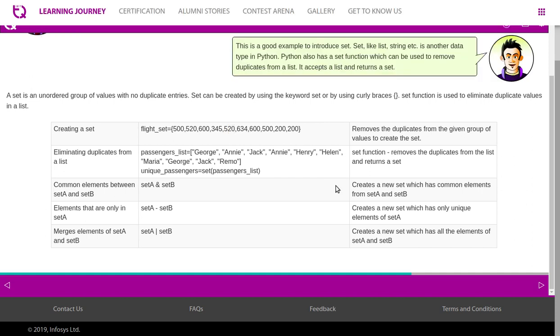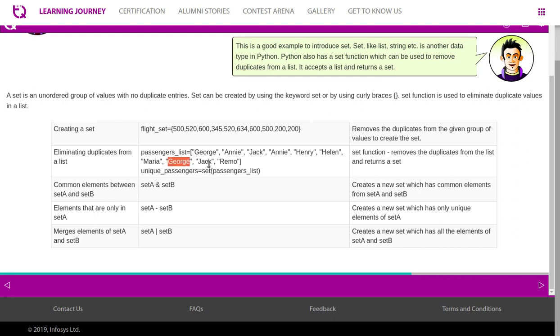Eliminating duplicates from a list. So now we have an example. PassengerList is equal to: it has elements George, Annie, Jack, Annie, Henry, Helen, Maria, George, Jack, and Remo. You see Annie and George get repeated, and the function set removes the duplicates from the list and returns a set. So when this passenger list is converted as a unique passenger set, it removes one additional entry of George and Annie, then it returns without duplicates.